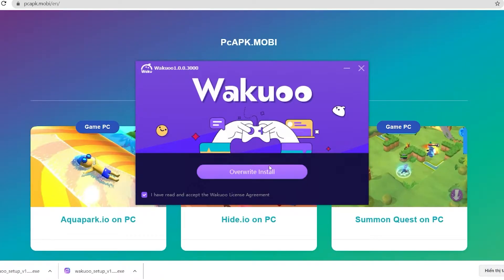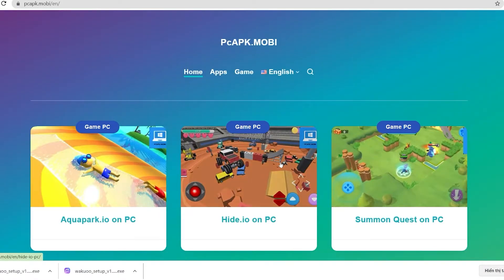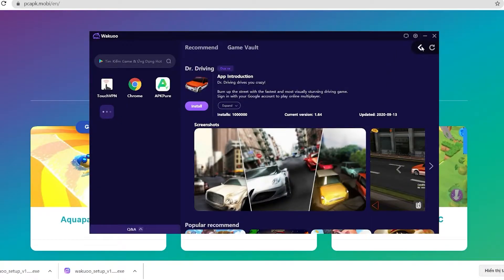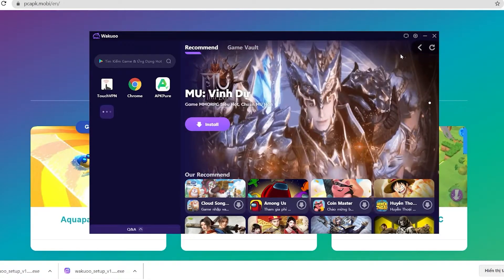The installation time is pretty quick — about 3 to 4 minutes and you're good to go. Once you finish installing, just open up the emulator. I'm going to close this window because I already installed mine, and I'm gonna open it up to show you how to download the game.